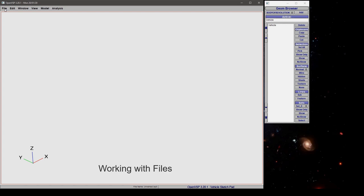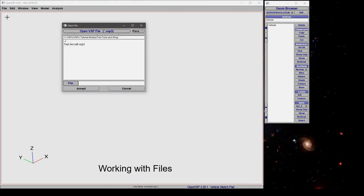In this video we'll talk about how to use files in VSP. Let's use open as an example and here you can see it's looking for existing VSP3 files in this directory.